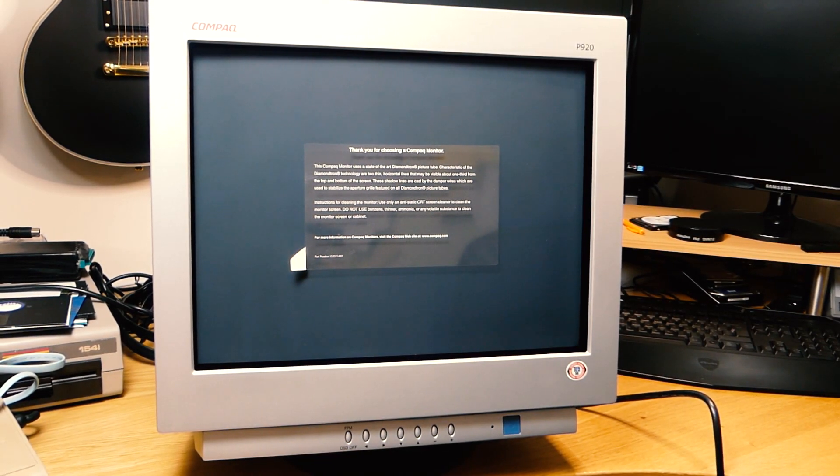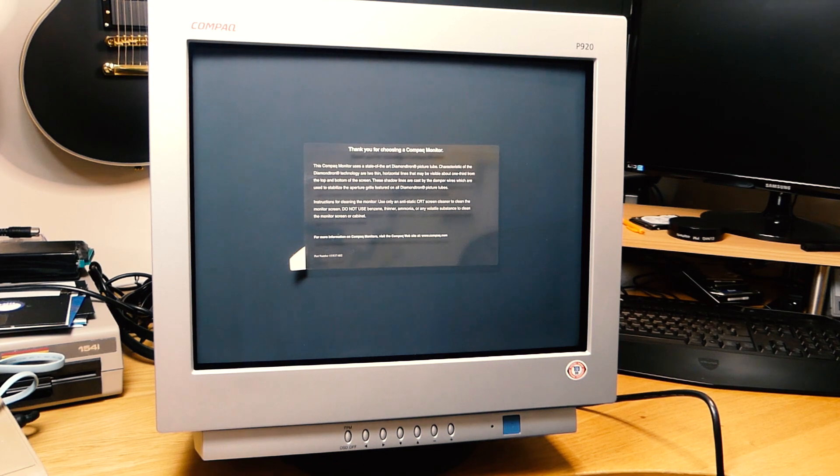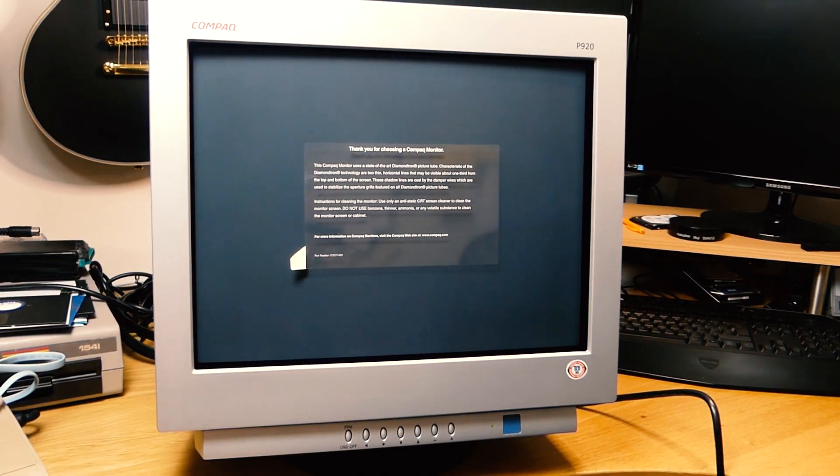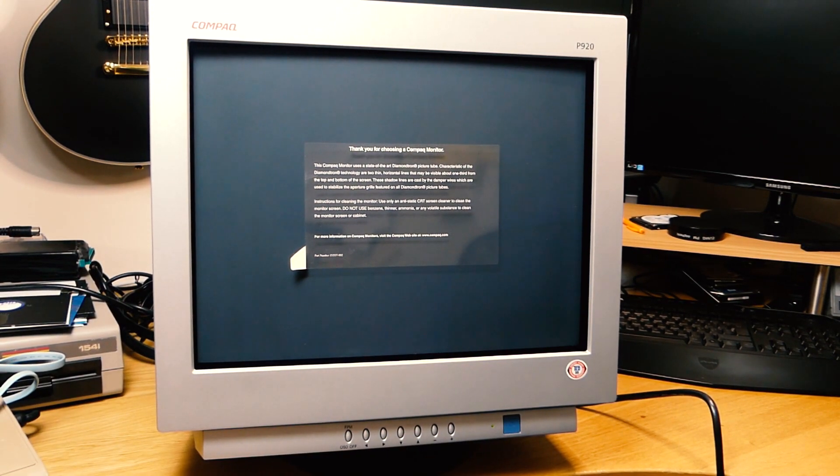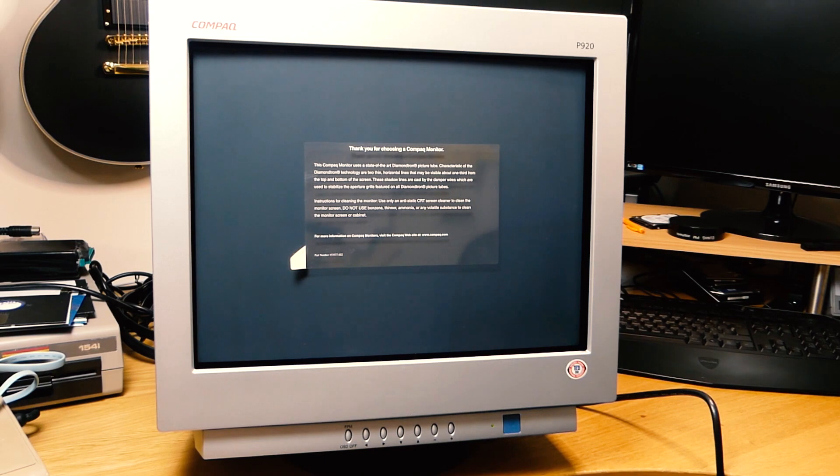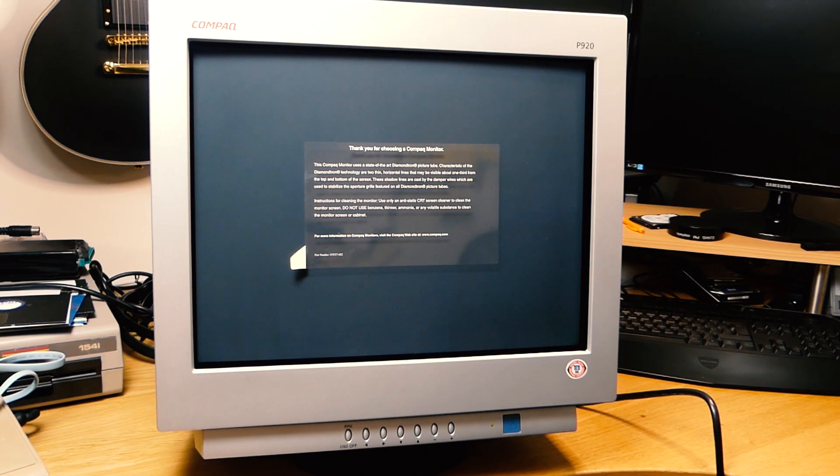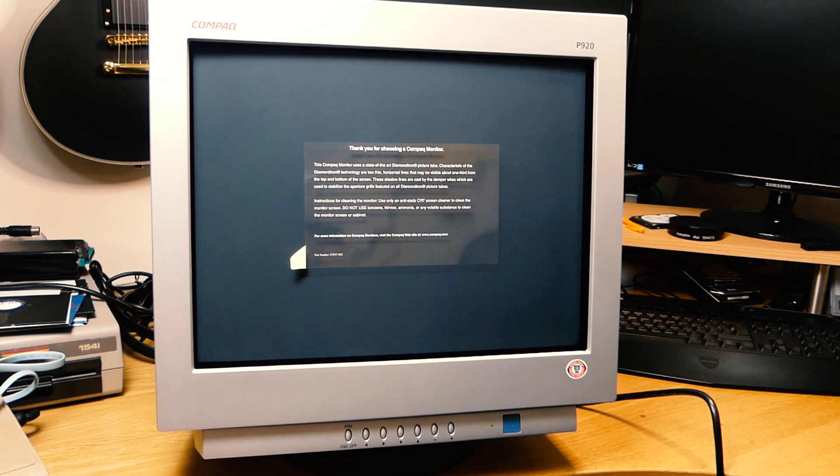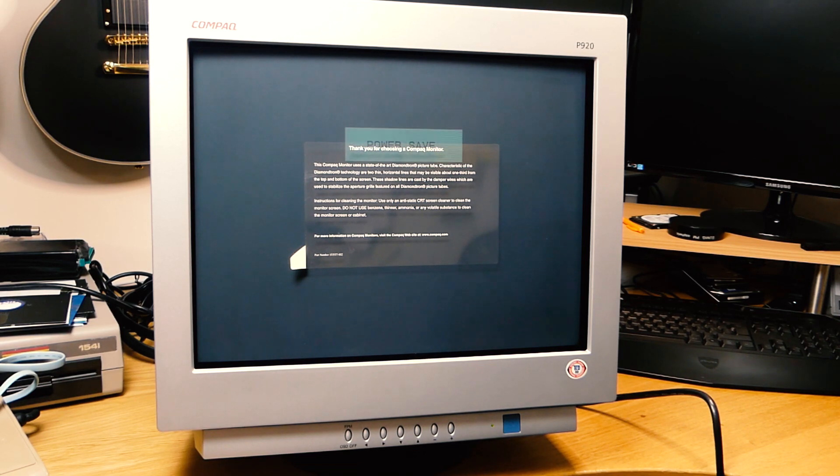So the time has come to actually turn it on, and there's a green LED there, so that's good. And these kind of monitors take some time before they warm up and you can actually see something on the display, and you can see the menu there.